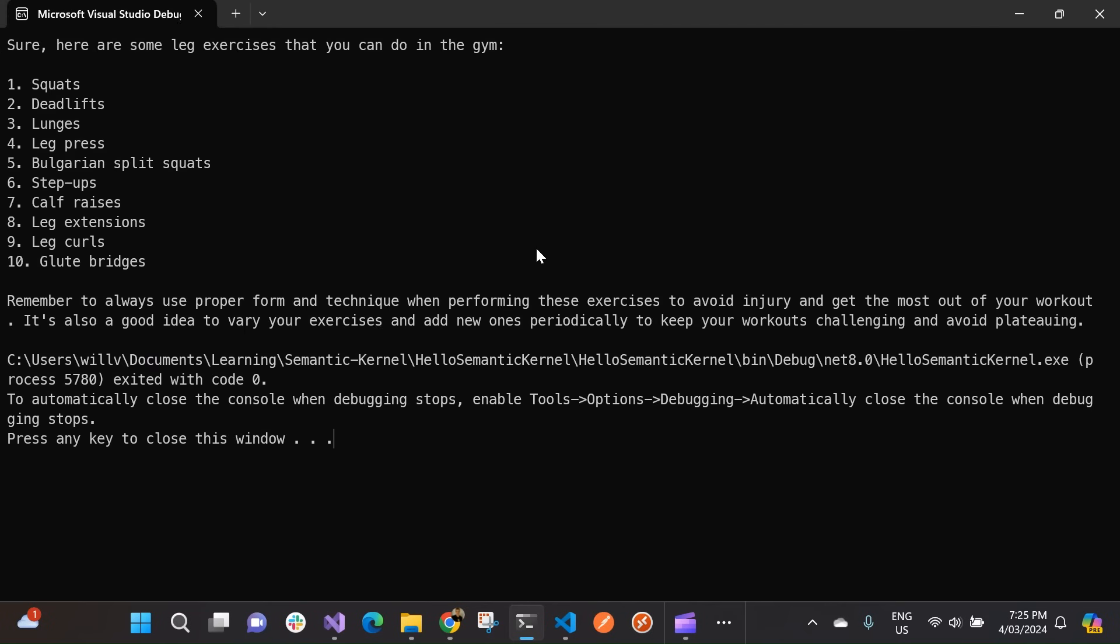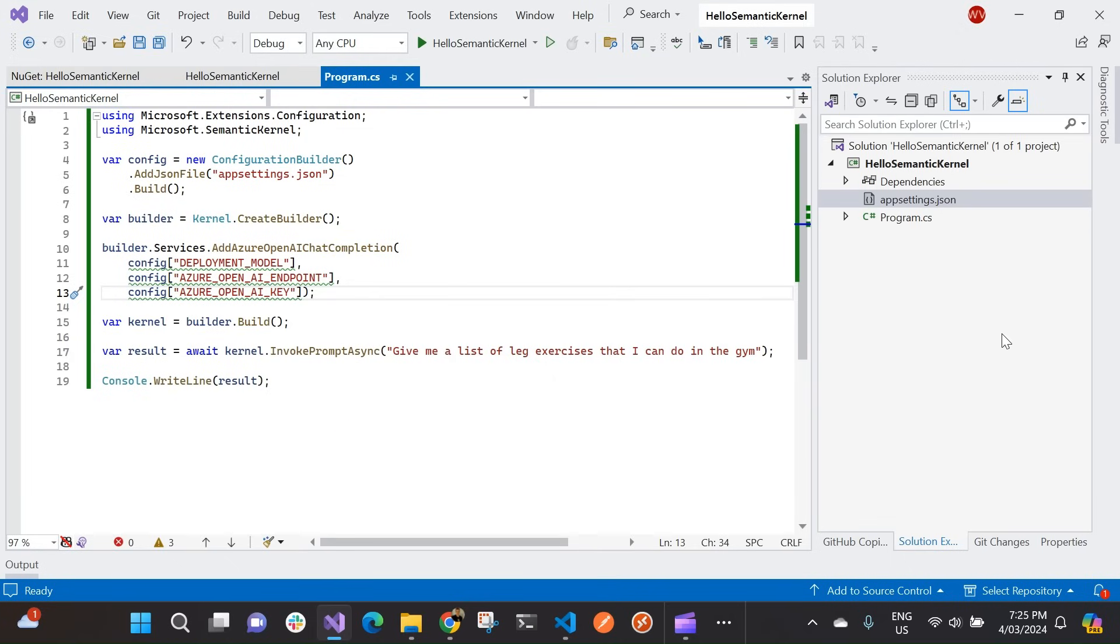And there are my leg exercises. So I've got squats, deadlifts, lunges, leg press, Bulgarian split squats. Love those. Step-ups, calf raises, leg extensions, leg curls, glute bridges, etc. And it's also reminding me to use proper form and technique. That's very important. Particularly when you're getting old and cantankerous like I am. Cool. So that response comes from our Azure OpenAI model that we've passed to our kernel.